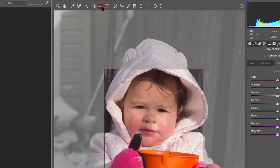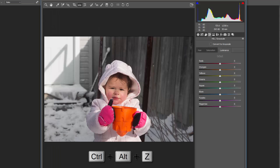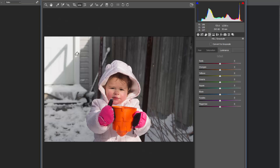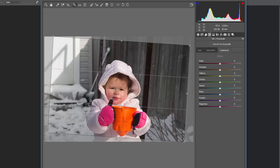The straighten tool is really handy for landscape photography. If you have a horizon line or any straight line that needs to be perfectly straight, you can straighten the entire image based on that point. Just grab and drag — if the horizon is slightly angled, click and drag along that line, and it will create a crop and rotate the image accordingly.